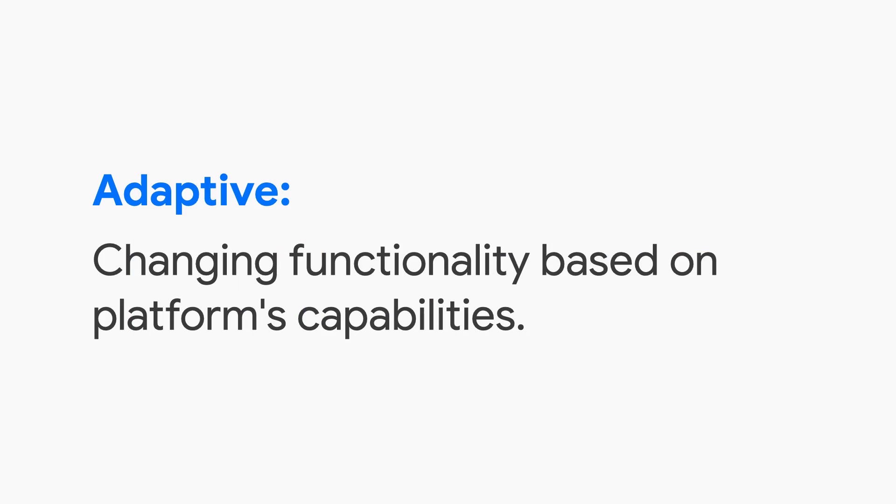With adaptive, I mean that an app is able to adapt to the capabilities that the platform is able to provide. For example, devices not only have screens, but they typically have other things, too.